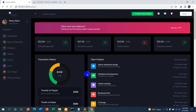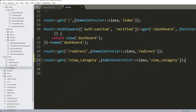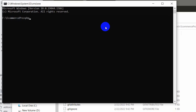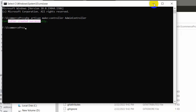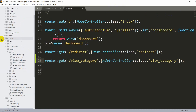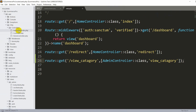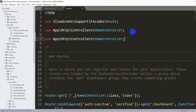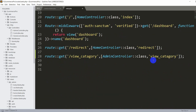Let's open a new command prompt in the project directory and run: php artisan make:controller AdminController. Press Enter — it creates successfully. Now go to app/Http/Controllers and you can see AdminController.php. We also need to import it at the top of web.php, so add: use App\Http\Controllers\AdminController. Save with Ctrl+S.